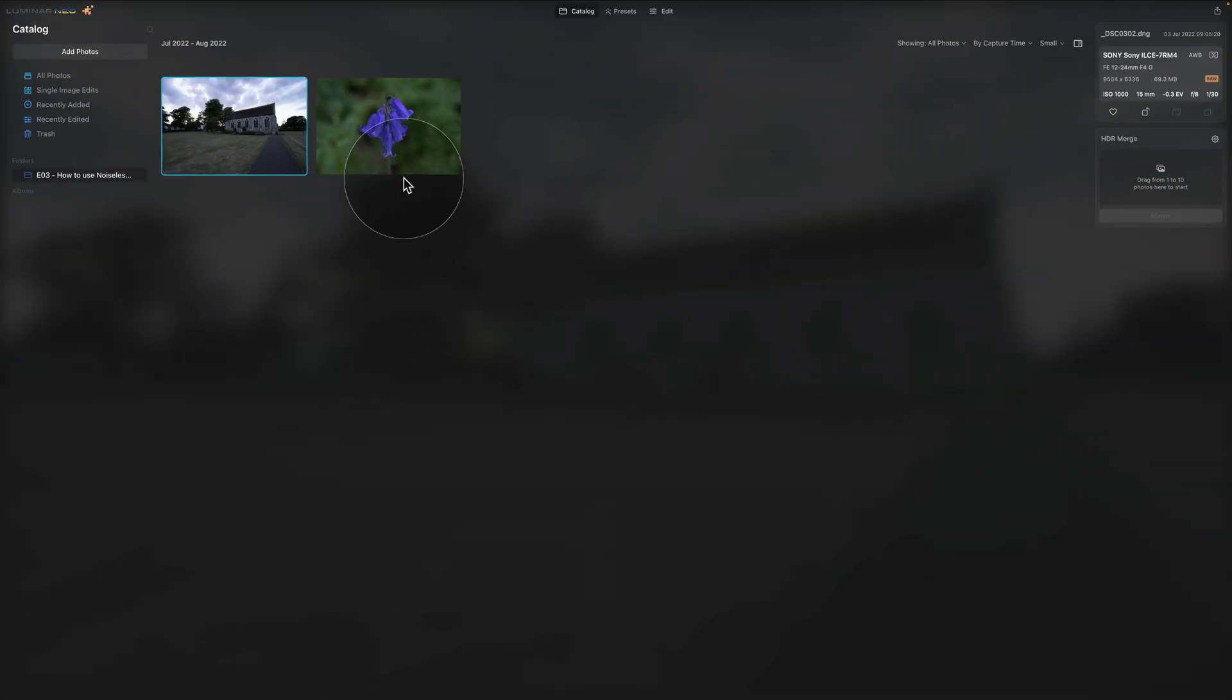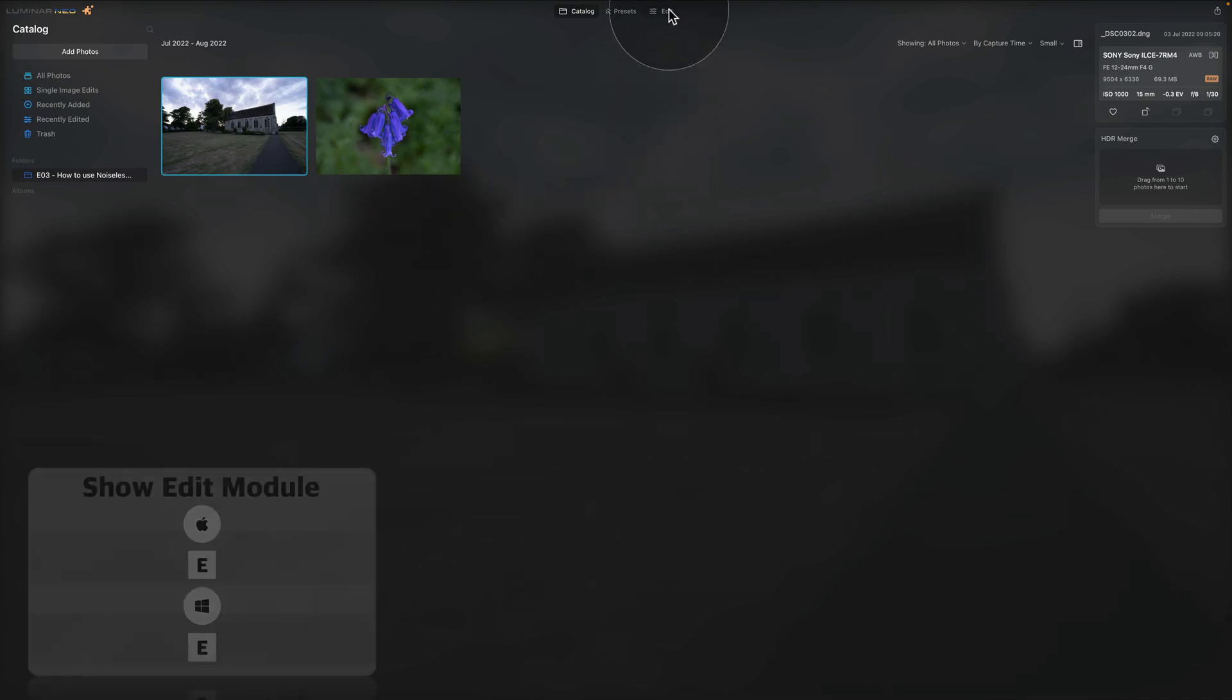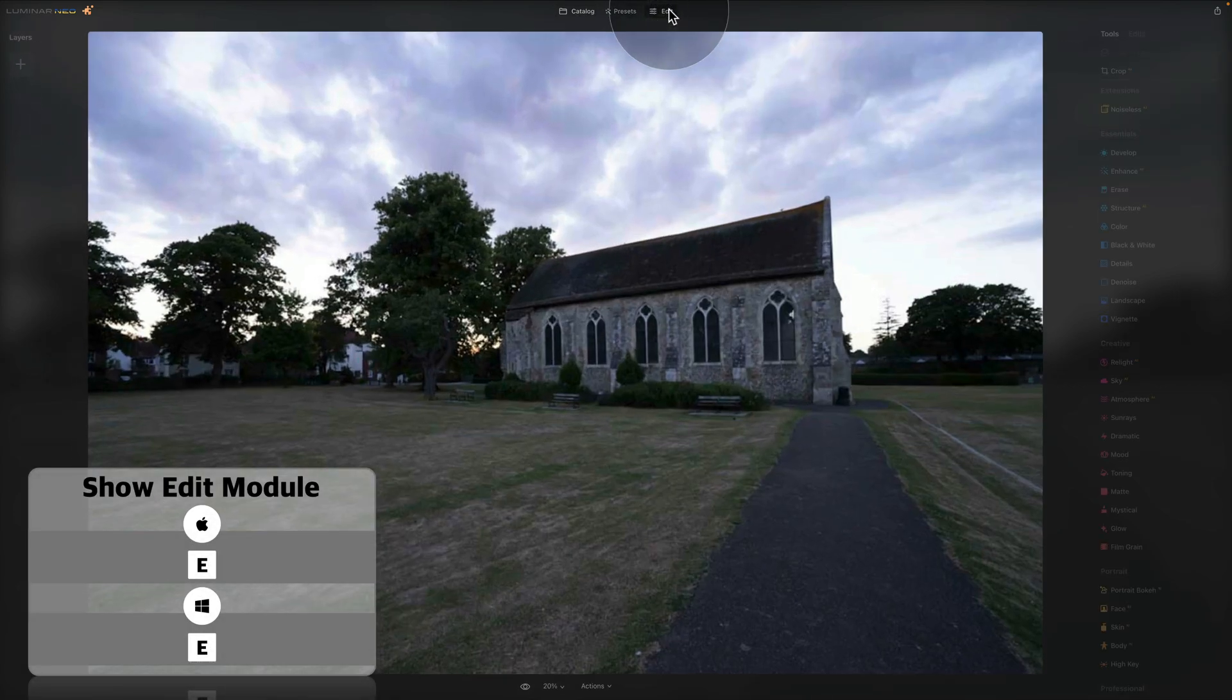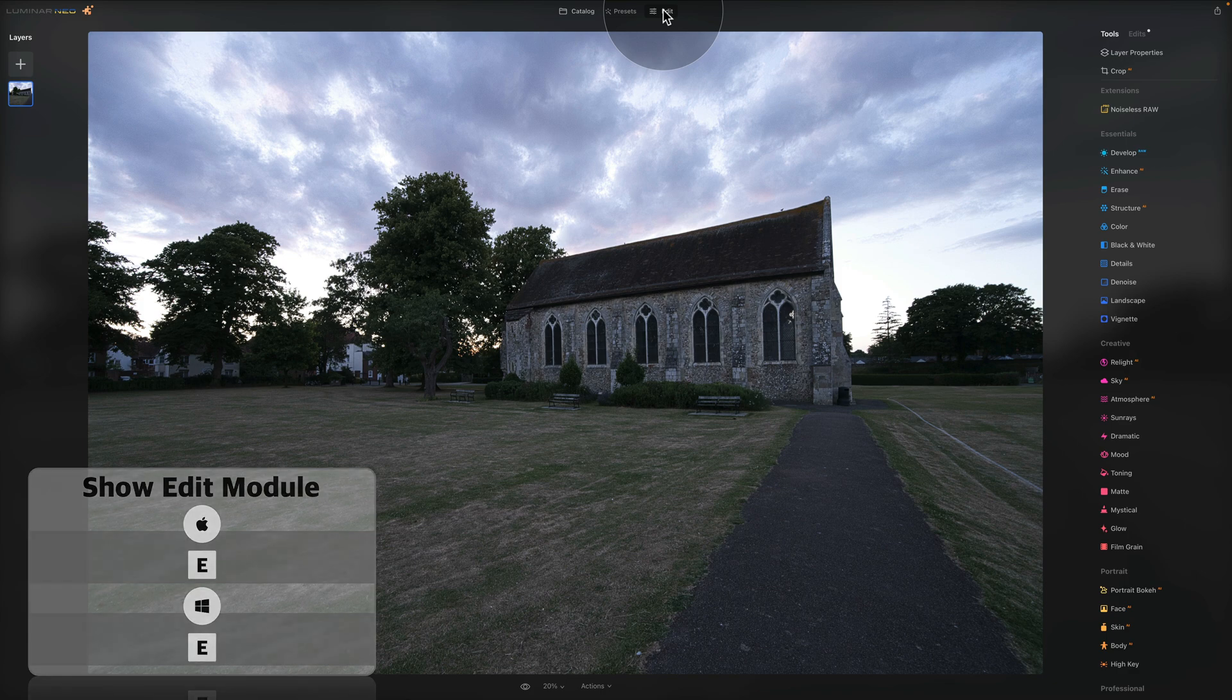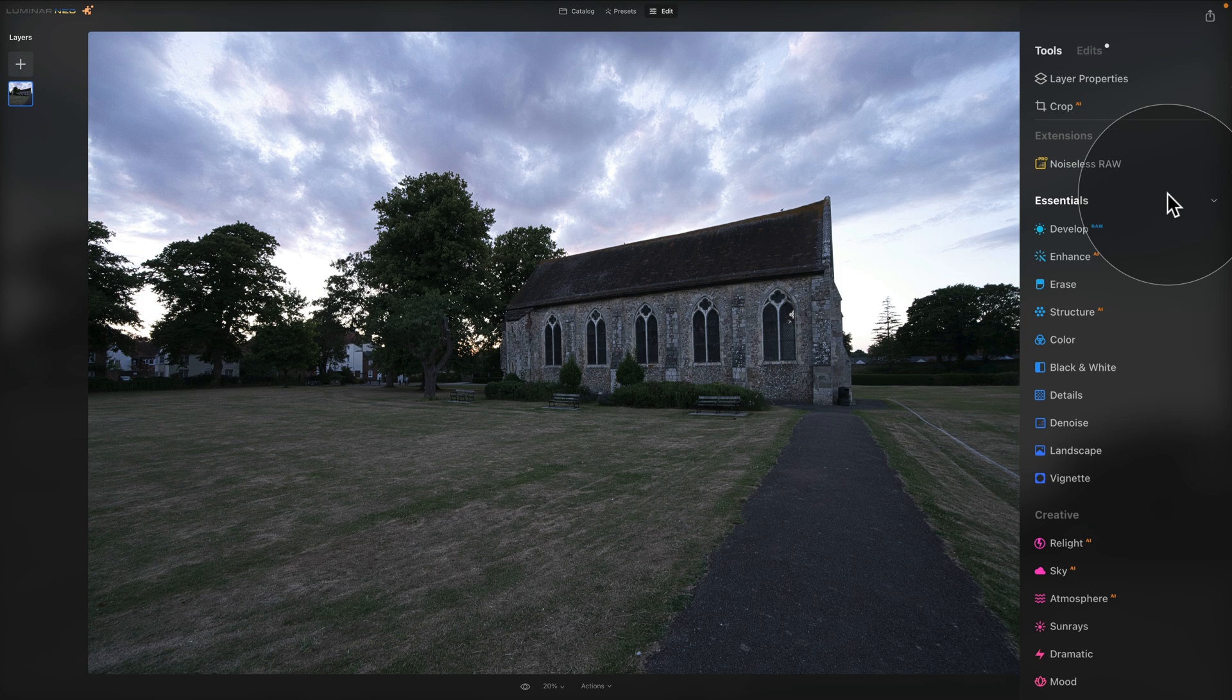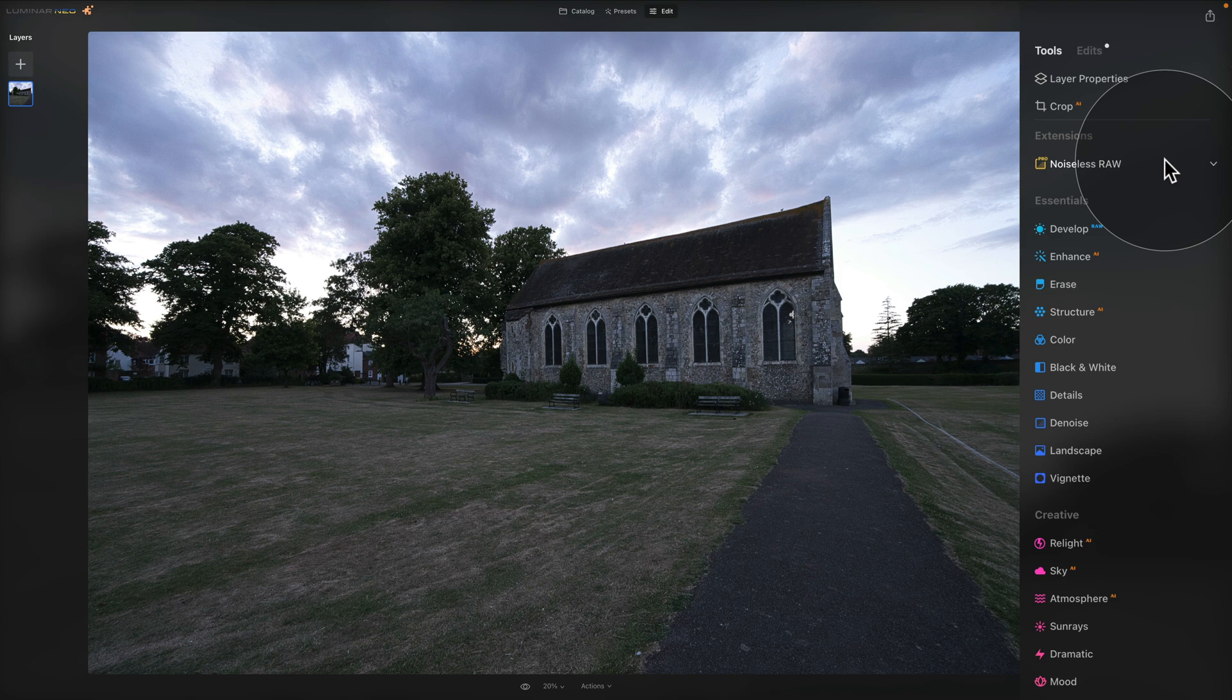Now let's start with the RAW file. So we're going to select this image, click on it and then click on edit on the top of our screen to bring it into edit module. Once we're in the edit module, we're going to be focusing on our main toolbar. In our main toolbar, we have a new section called extensions. Inside of the extensions, we now have the Noiseless RAW.